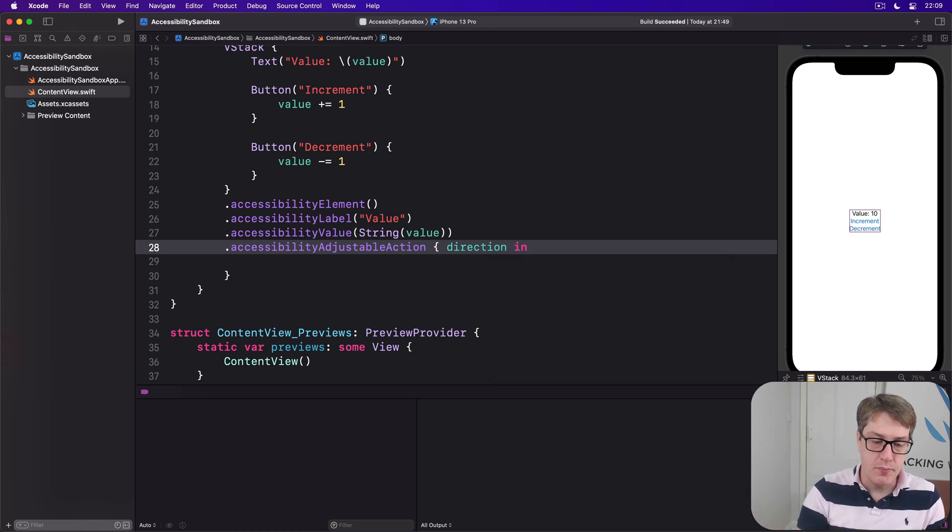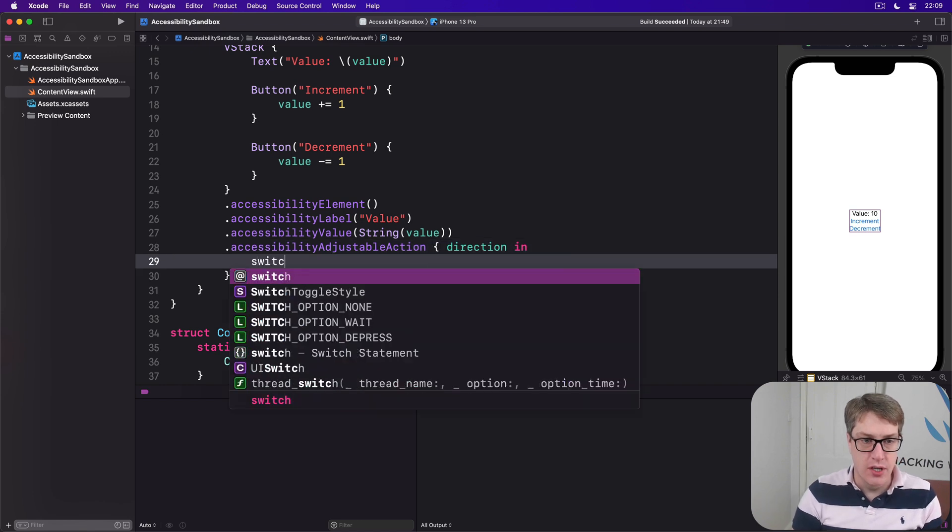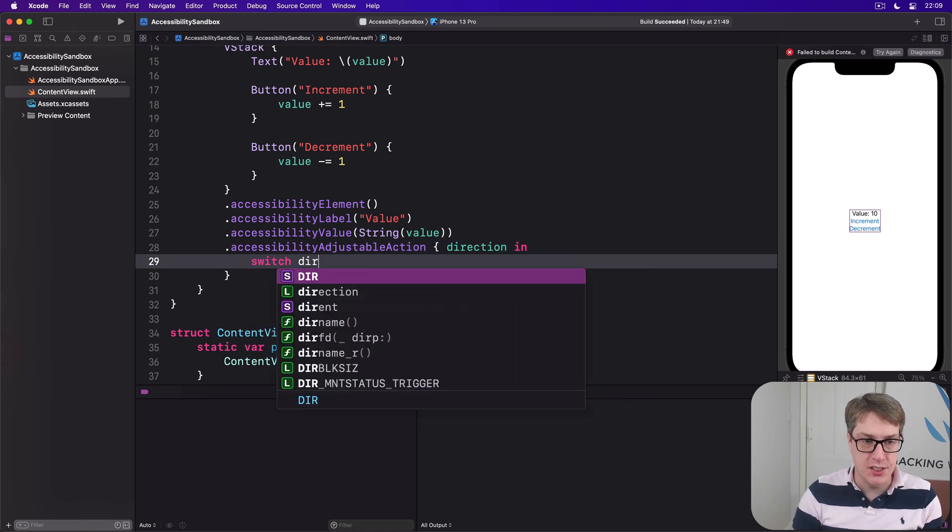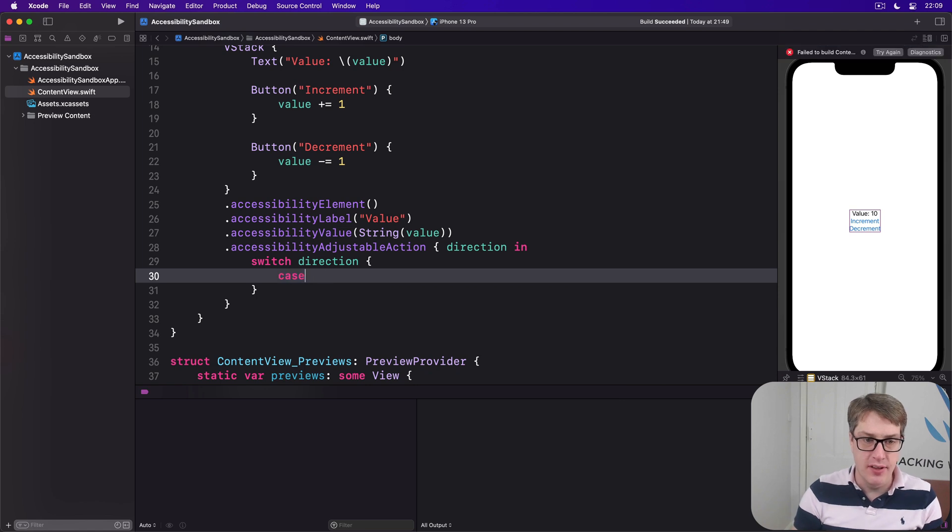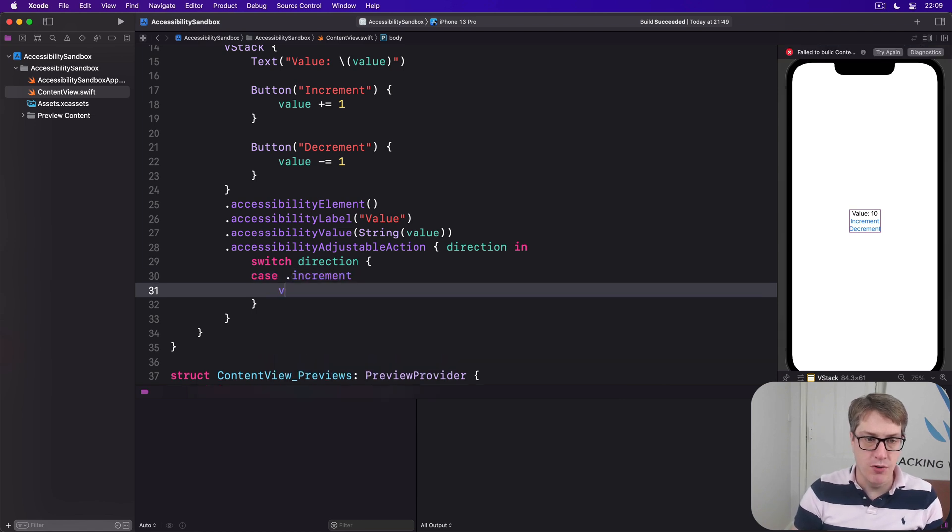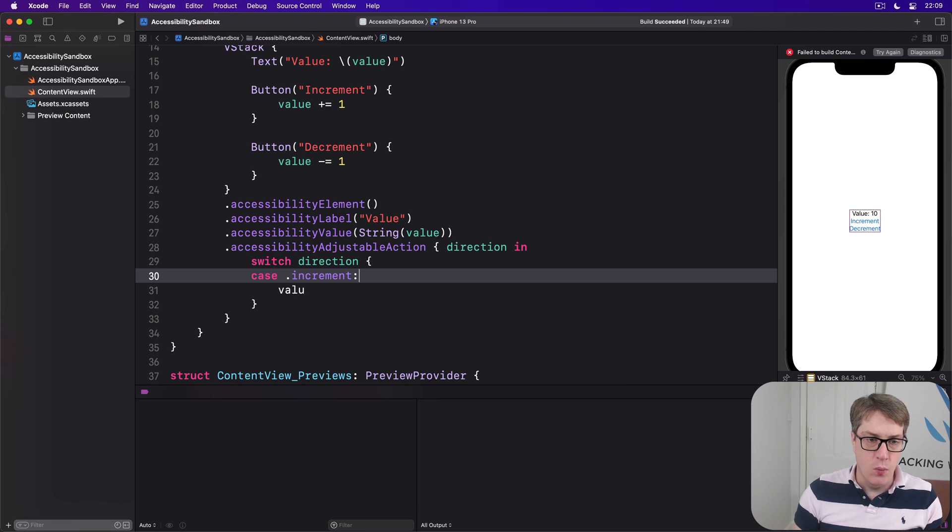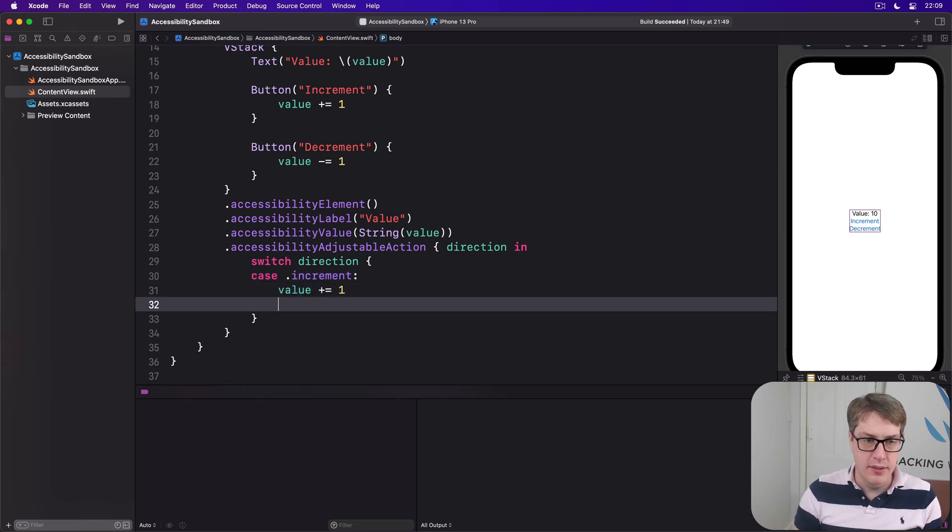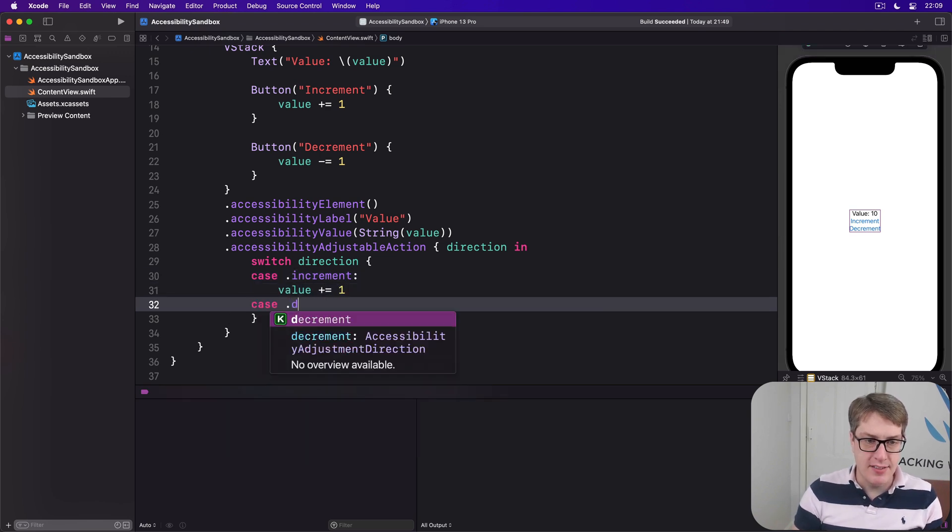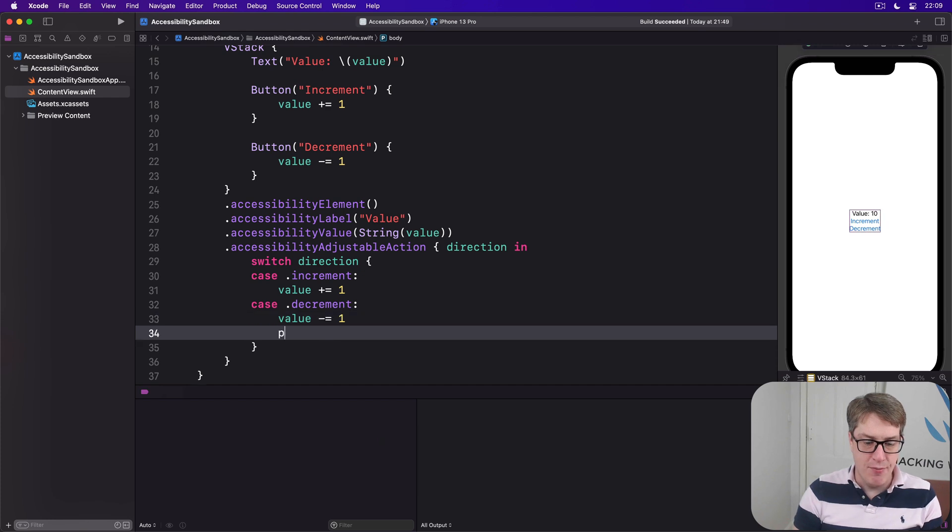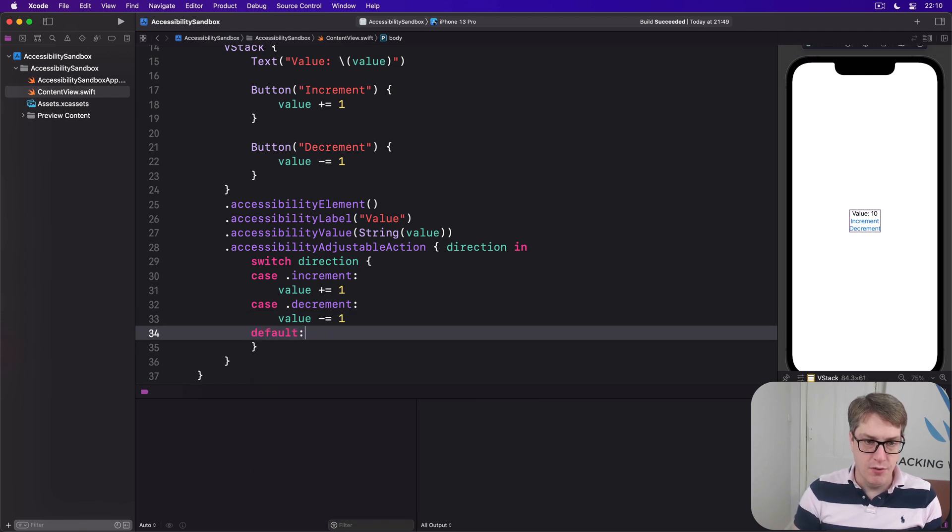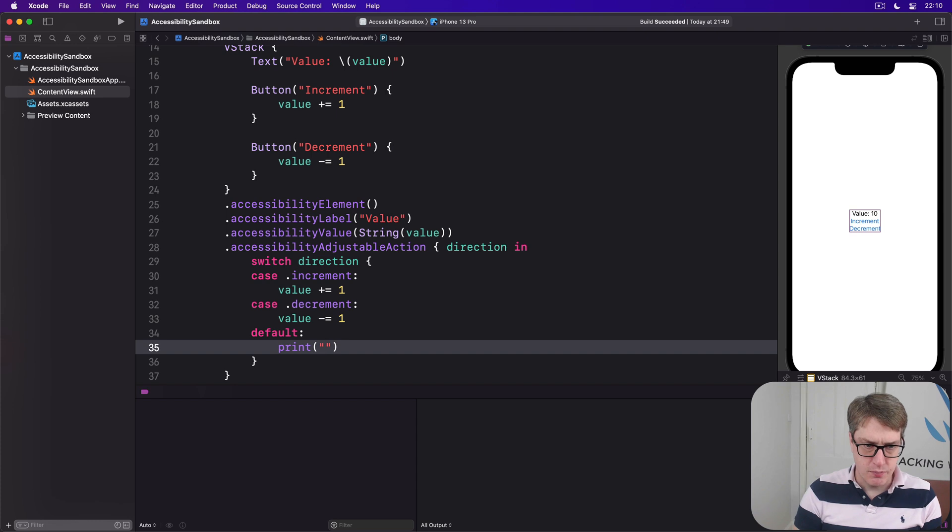In this case, we're going to say switch on direction. If they ask us to increment the thing, we'll do value += 1. If it's a decrement, we'll do value -= 1. And if we're trying to do anything else, default will print 'not handled' here.